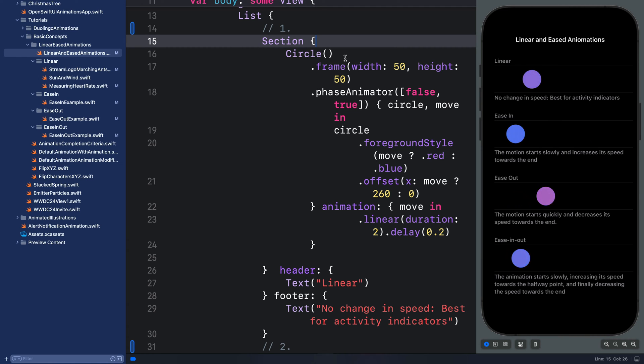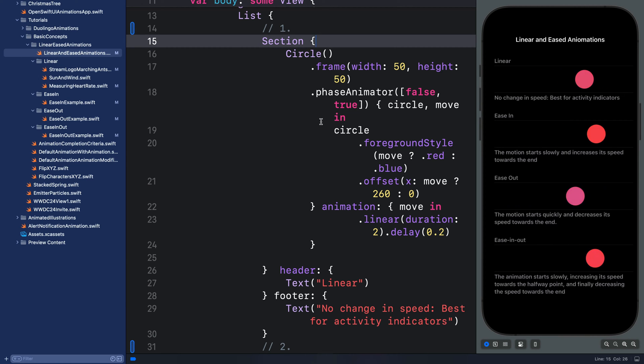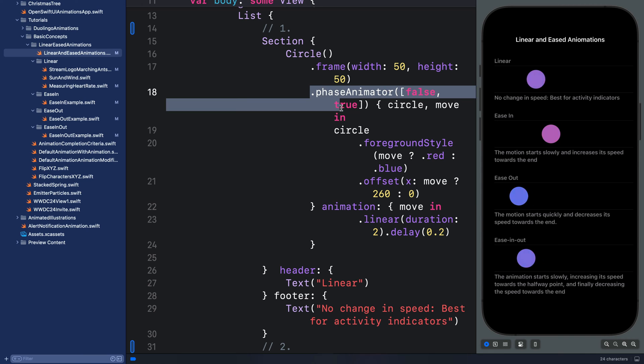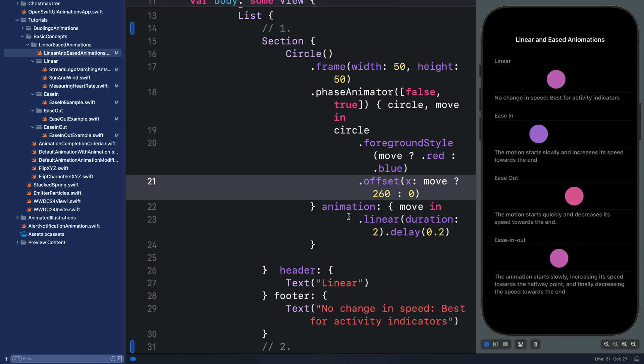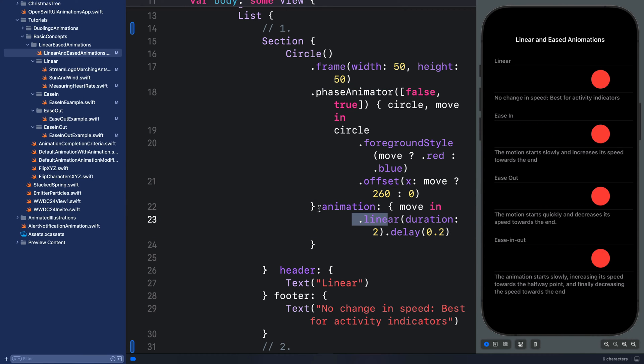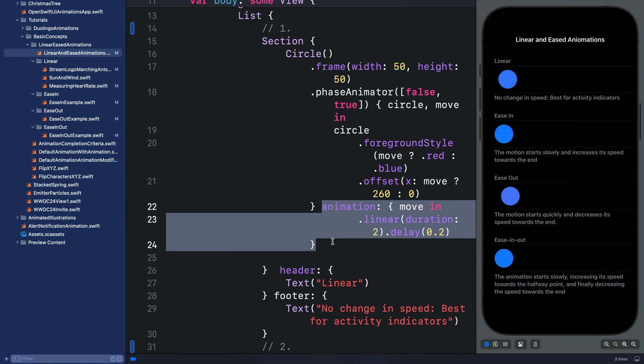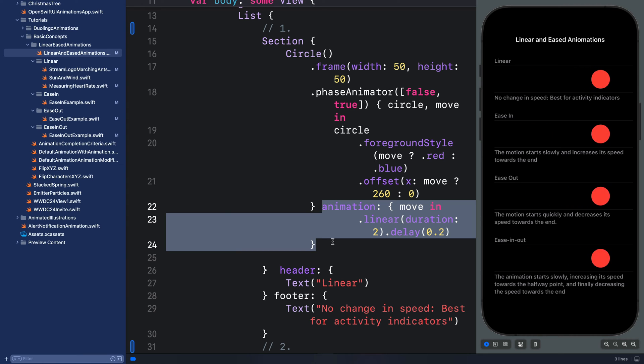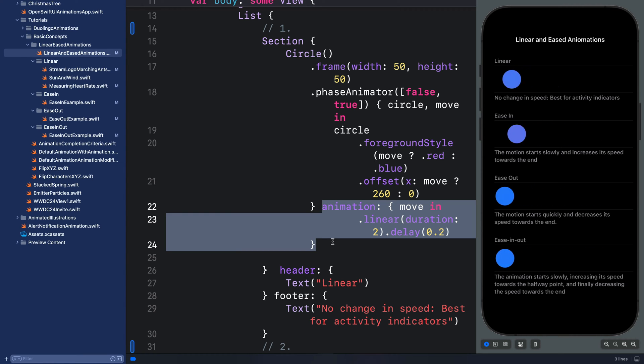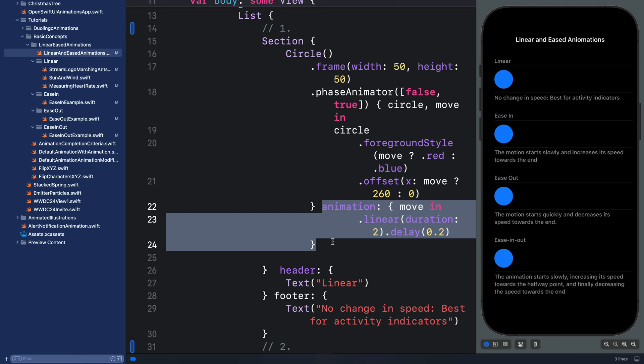In this example we are using PhaseAnimator. Over here we apply them to the trailing animation closure, so you can specify them for animations you create using the animation modifier, with animation, or the trailing animation closure when using PhaseAnimator.